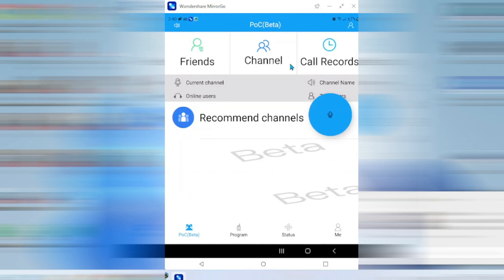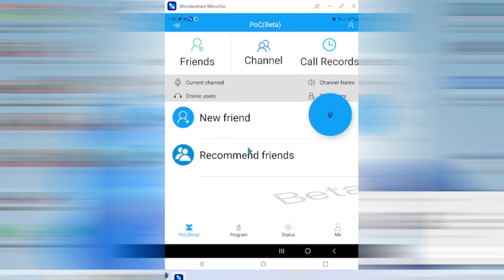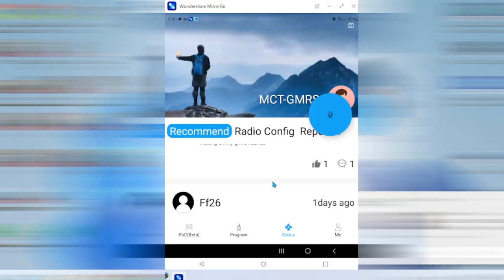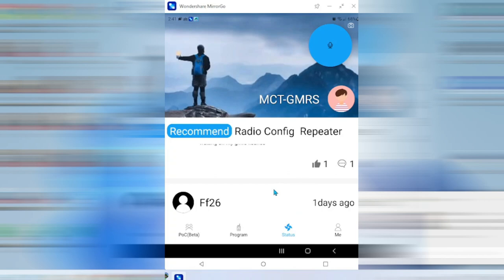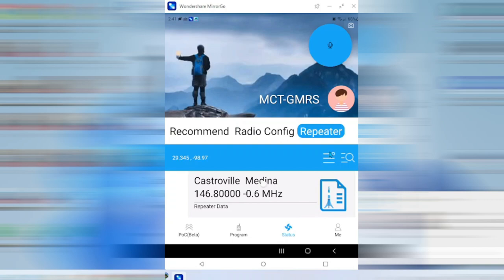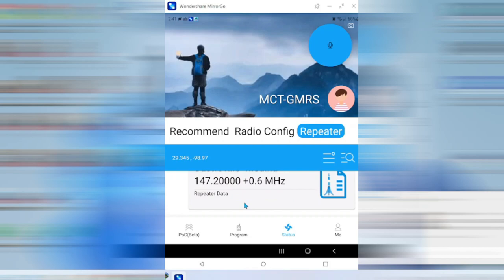If your friends have one, you can add them and communicate with them via the chat app. I don't think that would be all that useful in my opinion. I'm going to jump over here to the status. This is kind of a chat room as well. You can see I have not yet joined the group. I don't plan on joining any groups, but these are some of the posts from the groups. There's a recommended group, a radio configuration group, and then a repeater group.